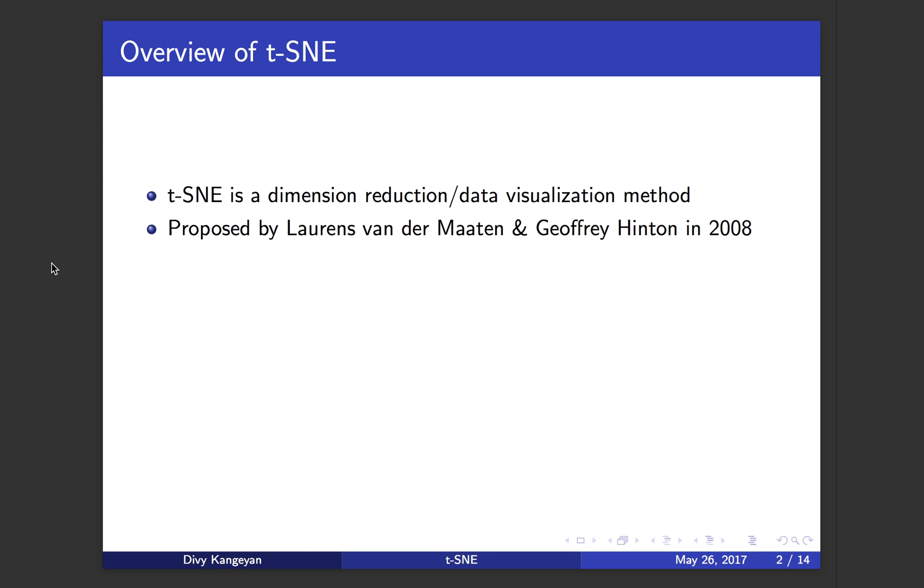It was proposed by Laurence van der Maaten and Geoffrey Hinton in 2008. Since then, the paper has received over 2,000 citations and was well received by various research communities, like genomics, specifically single-cell genomics, natural language processing, speech recognition, and many other fields.